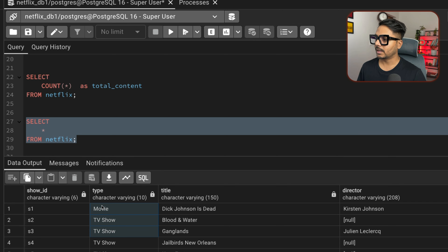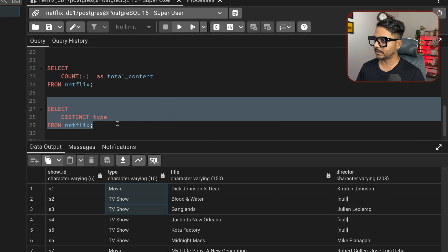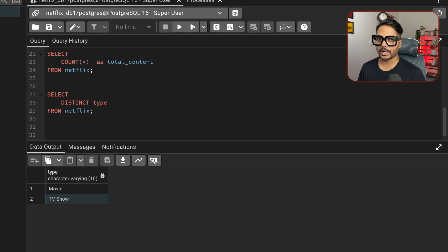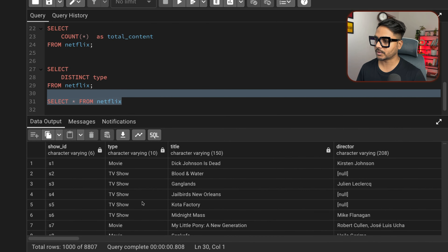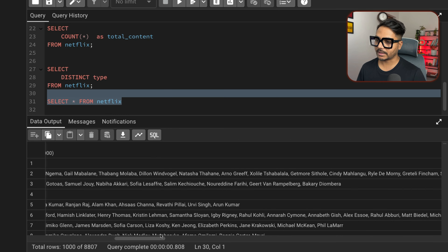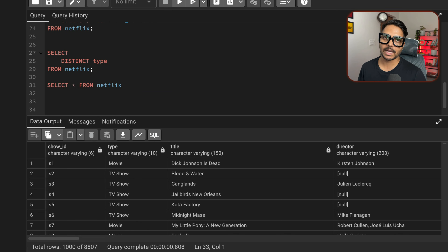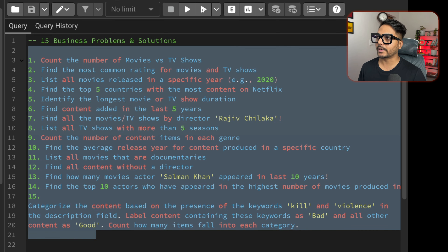Problem 5: identify the longest movie. The duration column is stored as text, so we need to compare values carefully. Filter WHERE type = 'Movie' and use a subquery SELECT MAX(duration) FROM Netflix to find the maximum. The subquery returns '99' (representing 99 min), which identifies the longest movie in the dataset.